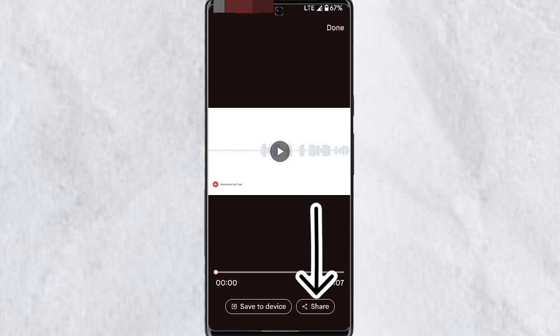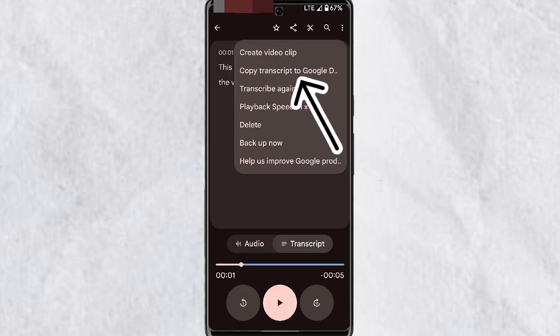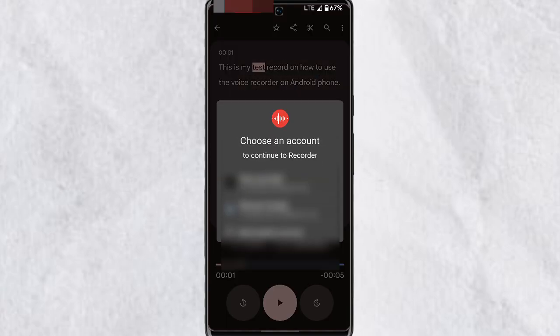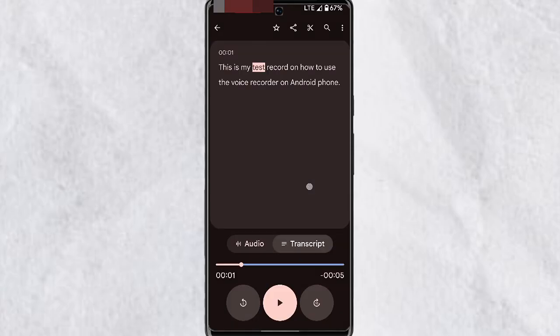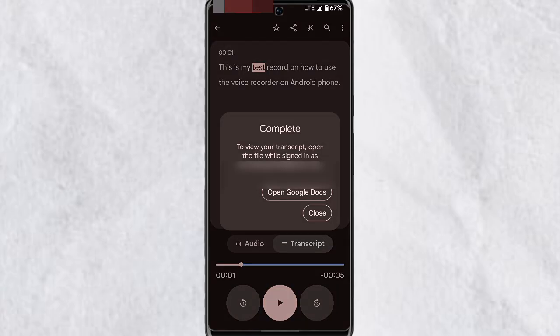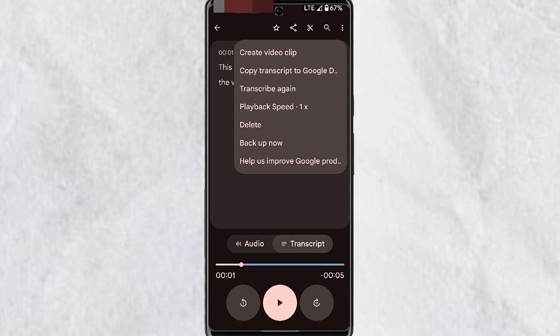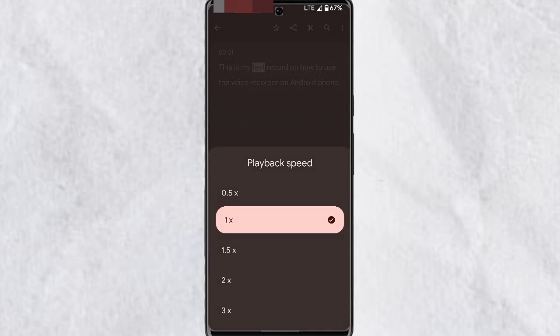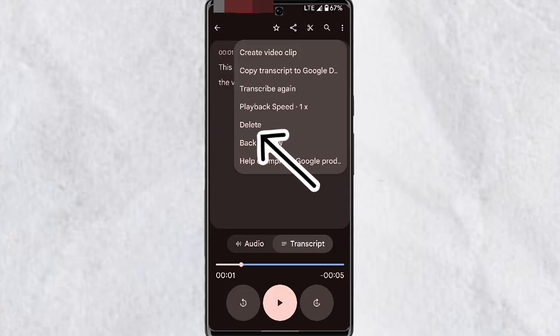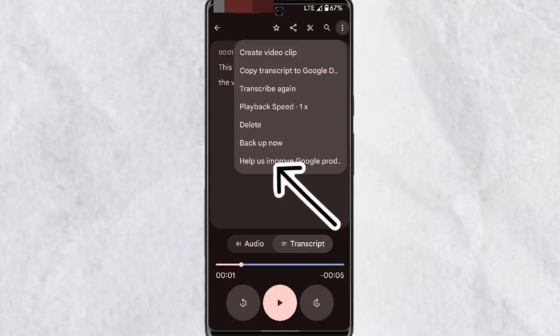If you want a light theme, tap on it, then tap Create to generate the video clip. You can then save it to your device or share it. You can also Copy Transcription to Google Drive — tap on this, choose your Google account, and your transcript will be uploaded. Tap Open Drive to view it. If the transcription isn't accurate, tap Transcribe Again to try to correct it. You can also increase or reduce the playback speed in this section.